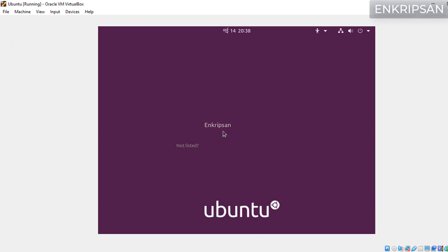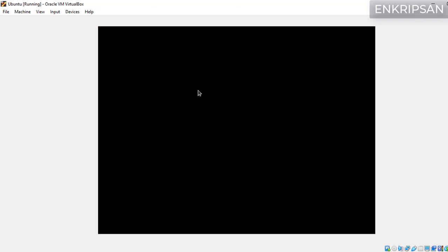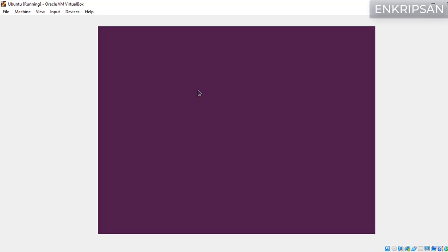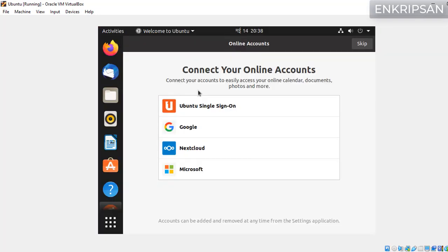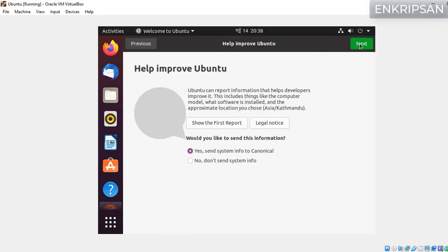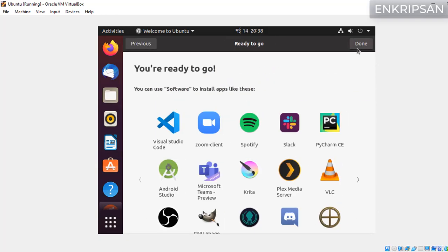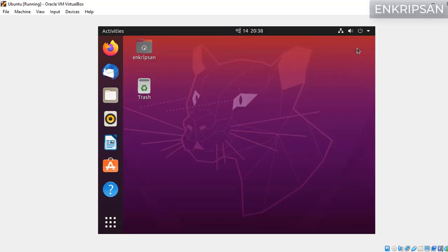Click on the username and enter the password that you set while creating the user. We are logged into the Ubuntu. Just click on skip buttons to skip these steps since we don't require them. Now here we can see the Ubuntu desktop which is installed as a virtual machine in Windows 10 using the hypervisor VirtualBox.